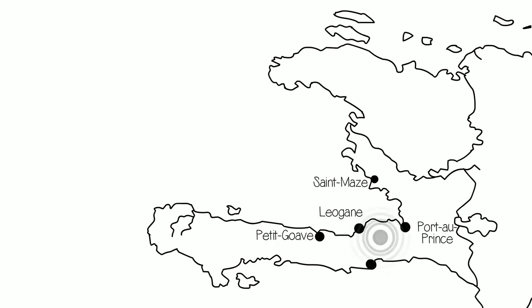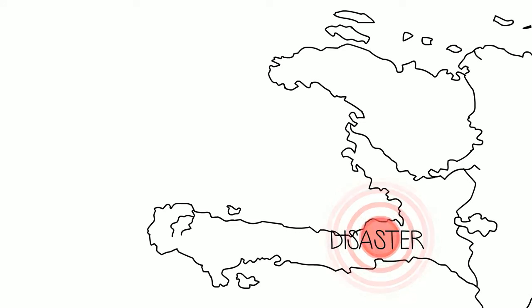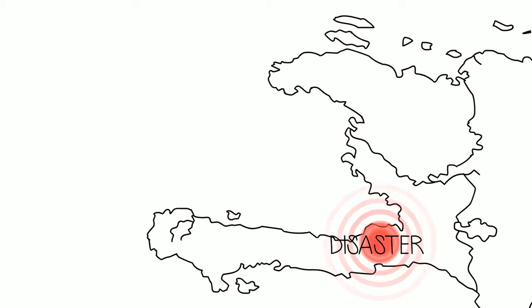In 2010, Haiti was struck by a devastating earthquake. The consequences were catastrophic.